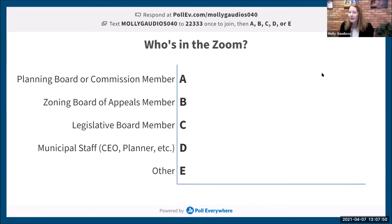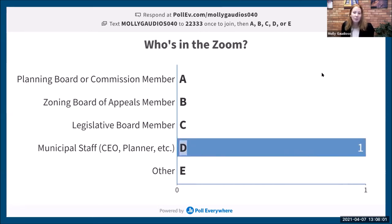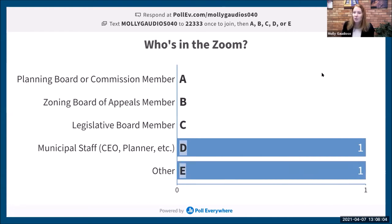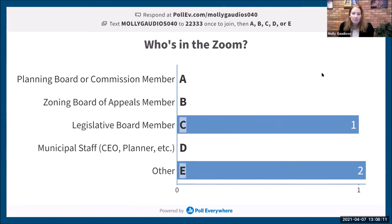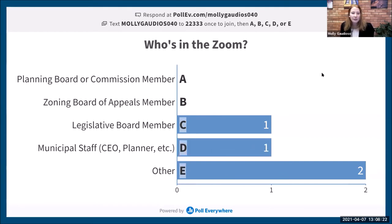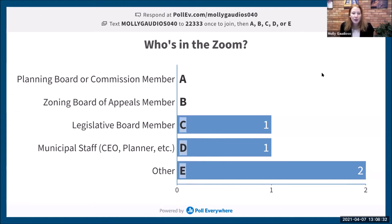We want to start by getting an understanding of who's in the webinar. We're asking you to use the polling tool to let us know who's here, so we can gear our conversation to your roles and the potential issues and opportunities you face. Interestingly, so far we don't have any planning board or commission members or zoning board of appeals members on this session.